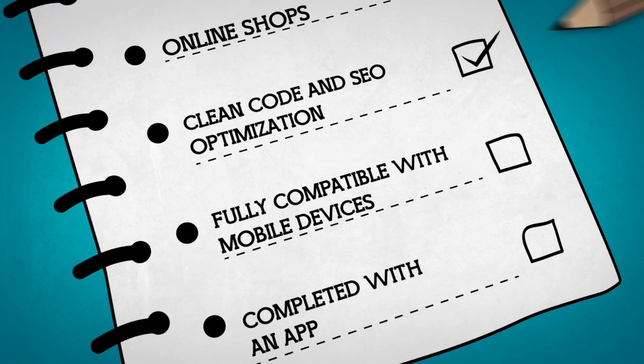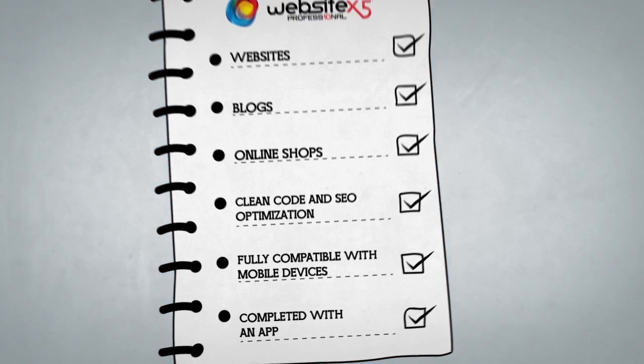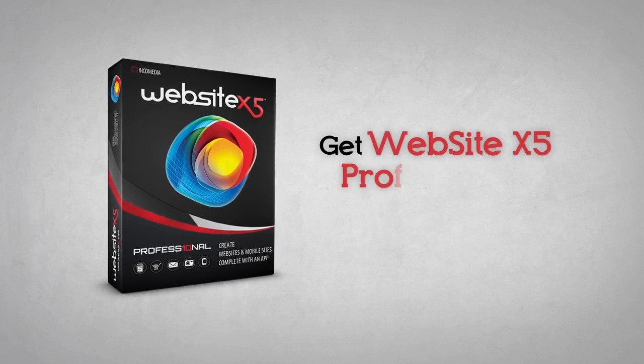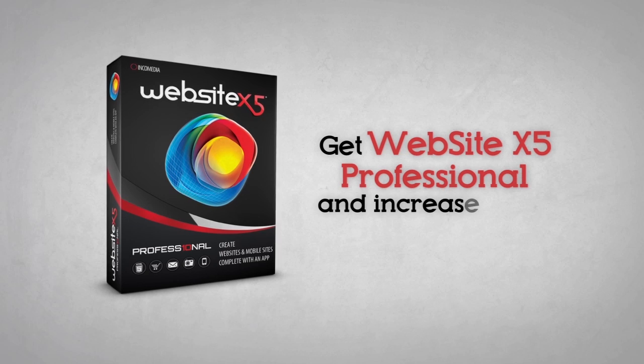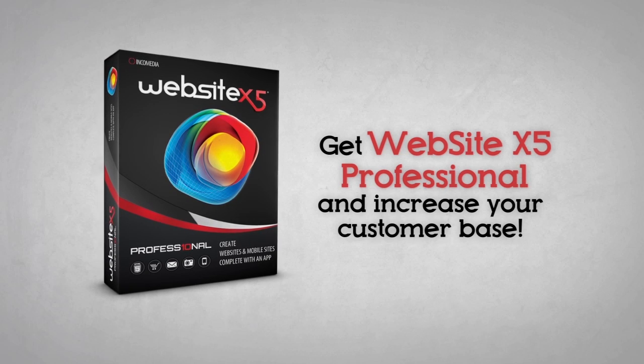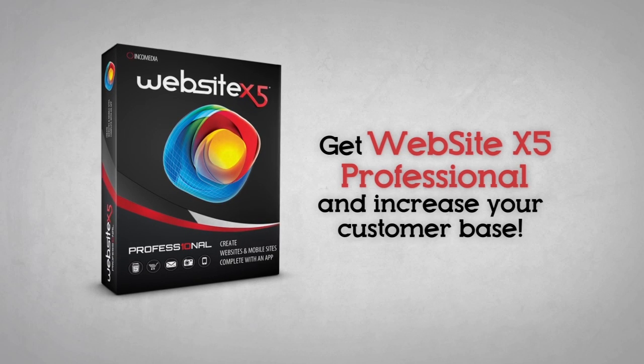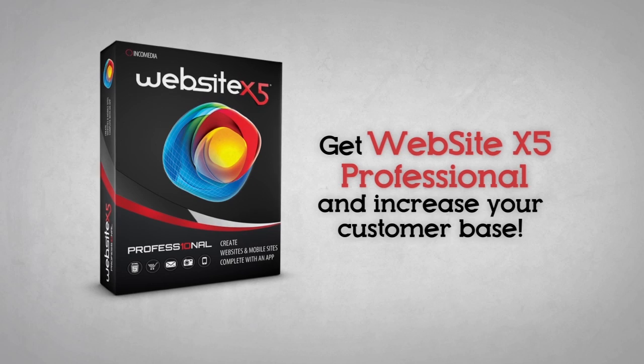Get your web page coding written and optimized for the search engines. You will have full compatibility with mobile devices. You will also have an app that will make available your updates on Apple and Android devices. Create your website with Website X5 Professional and start today to increase your customer base.